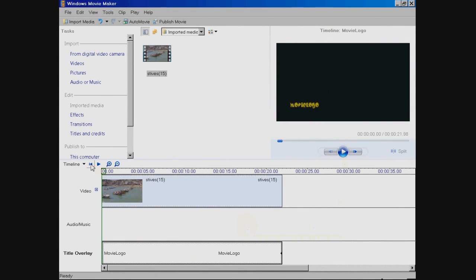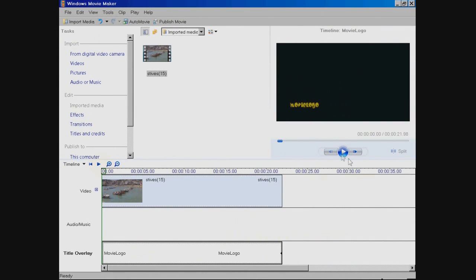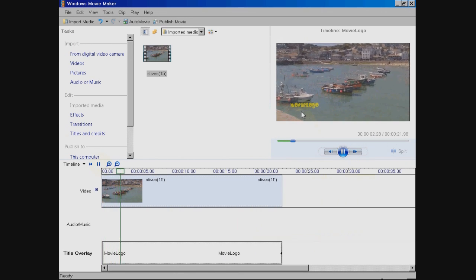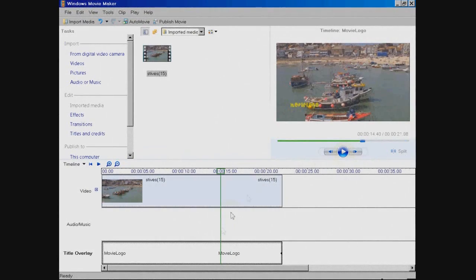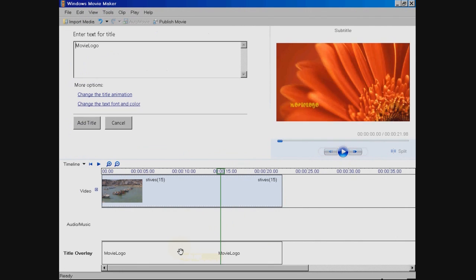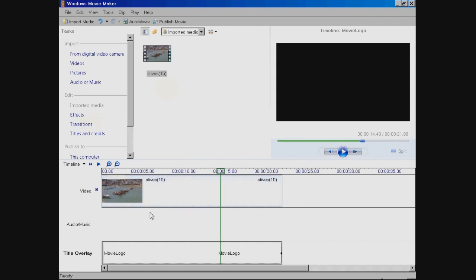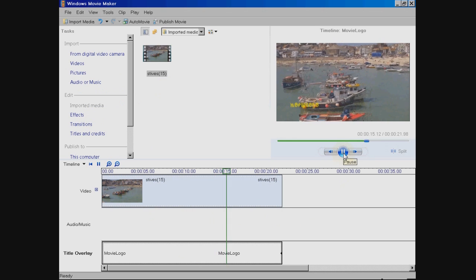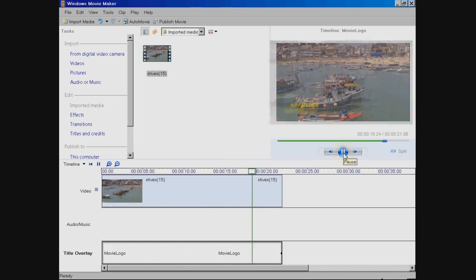Now just click Play to preview your watermark. If you need to adjust anything, a quick double-click on the little overlay will take you back to the edit panel. Then when you're satisfied, just render in the usual way and you are now the proud owner of your very own watermarked video.